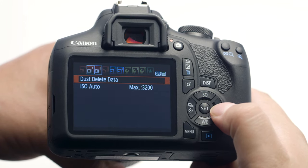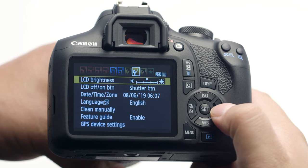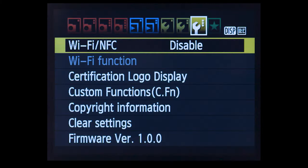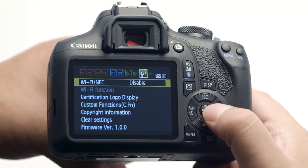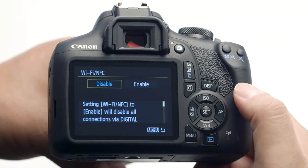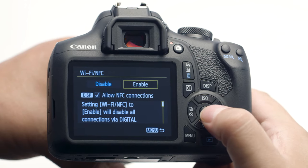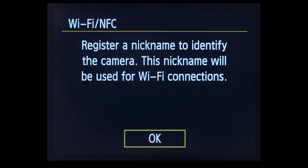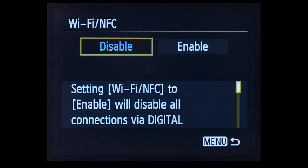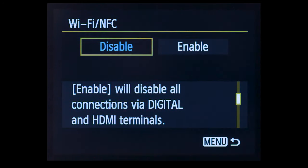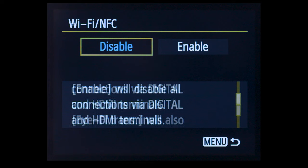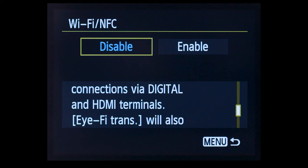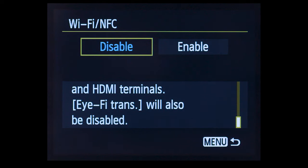Using the 4-way directional pad on the back of the camera, go to the third wrench menu. Press the Set button to select Wi-Fi/NFC. Select Enable, then press the Set button. Please note, enabling Wi-Fi/NFC will disable all connections via the USB and HDMI terminals. If you'd like to connect the camera to a computer using a USB cable, Wi-Fi/NFC has to be disabled.